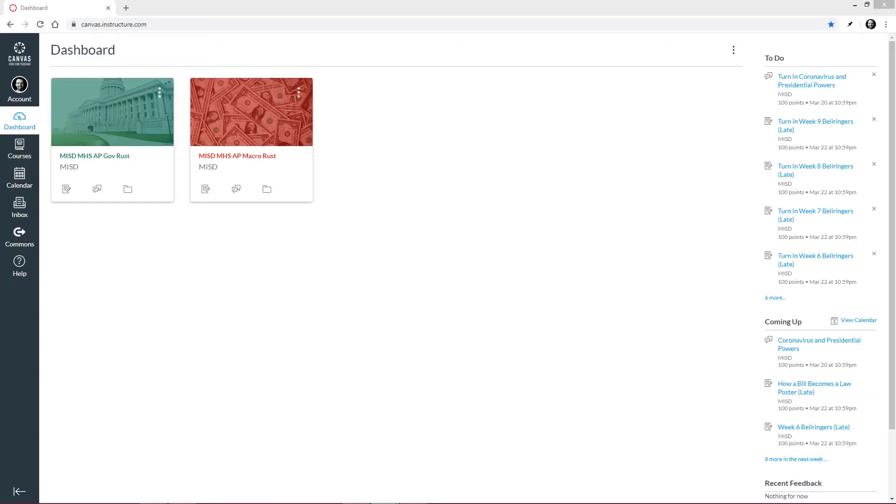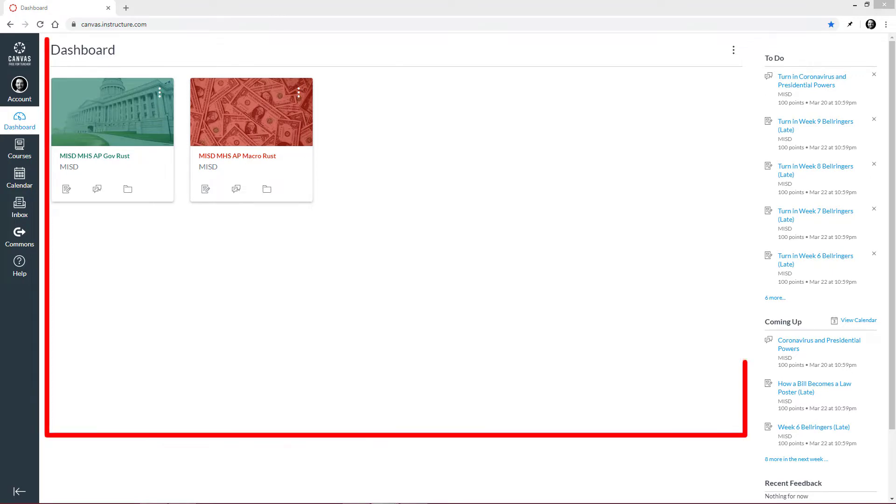In this video, you are going to learn how to effectively use Canvas. Let's start with the dashboard.